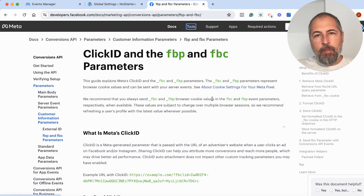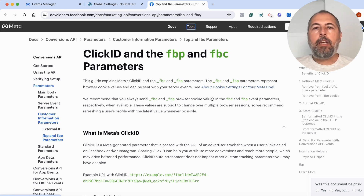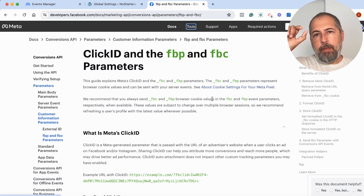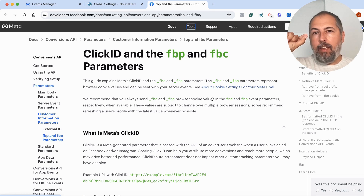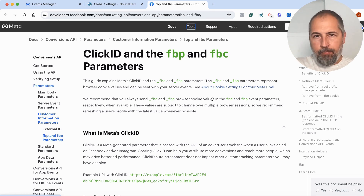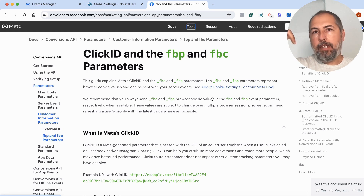And FBC is there to identify people that clicked on an ad. FBP is generated by the pixel; FBC is generated by Meta when someone clicks on a Meta ad.